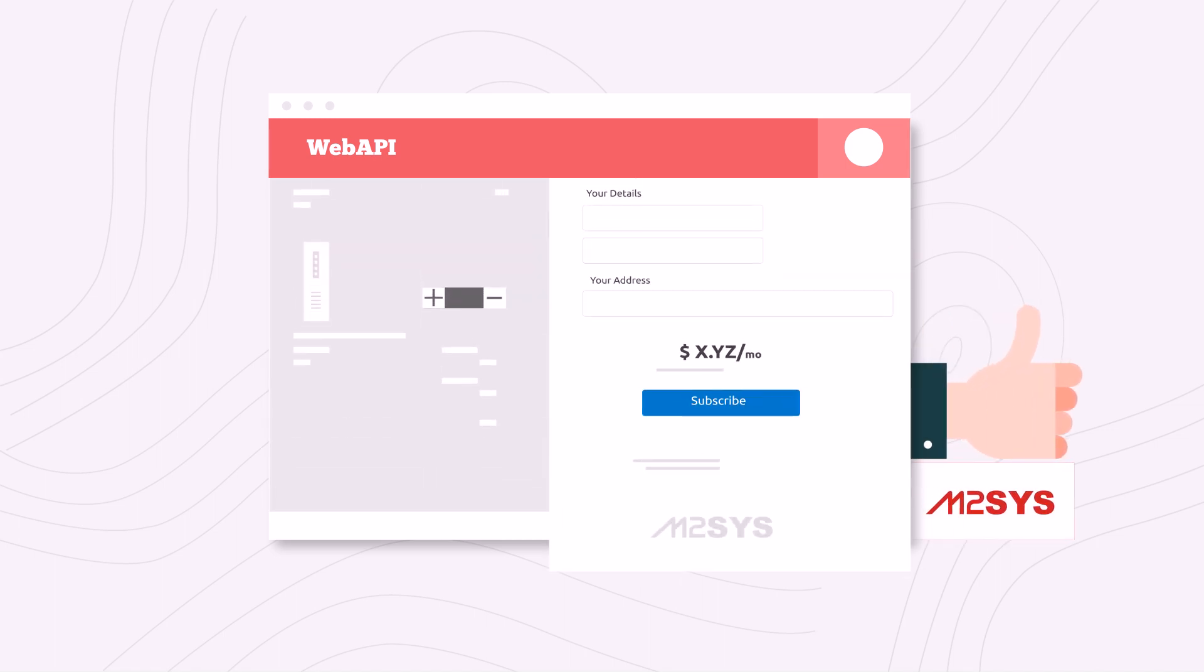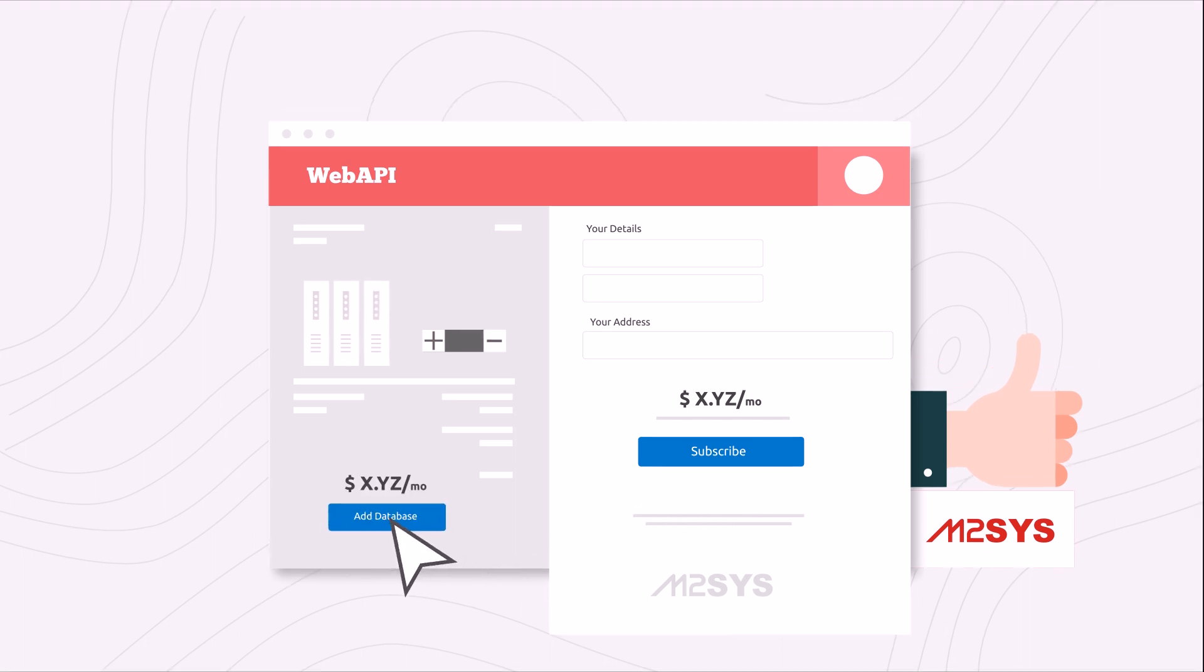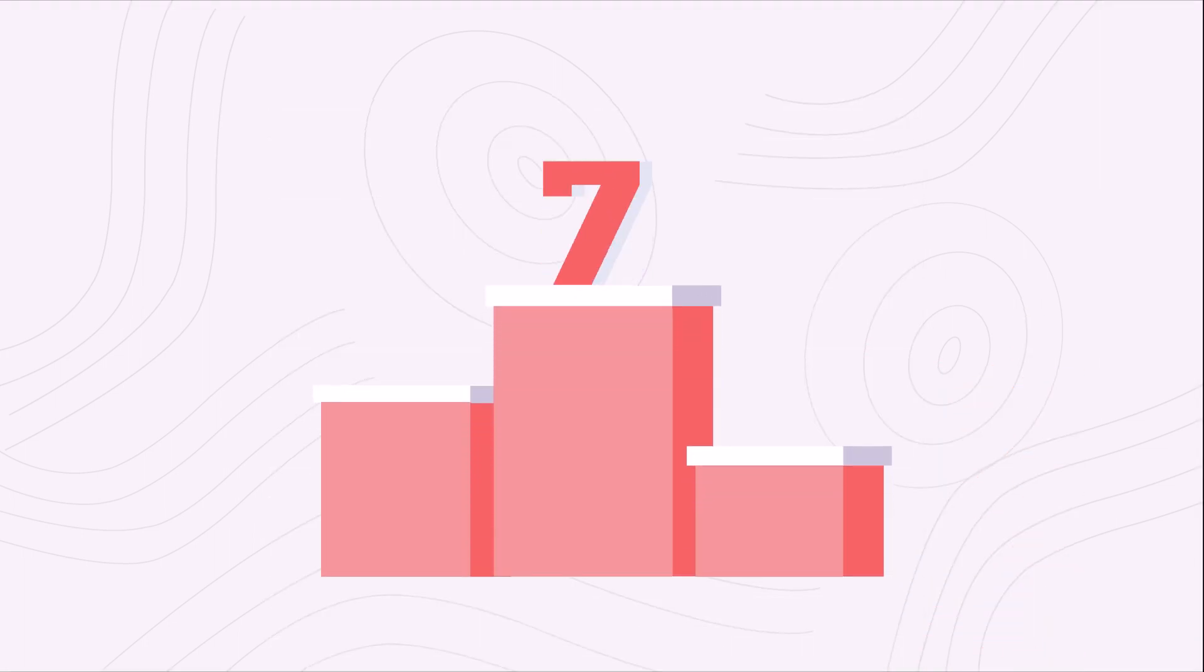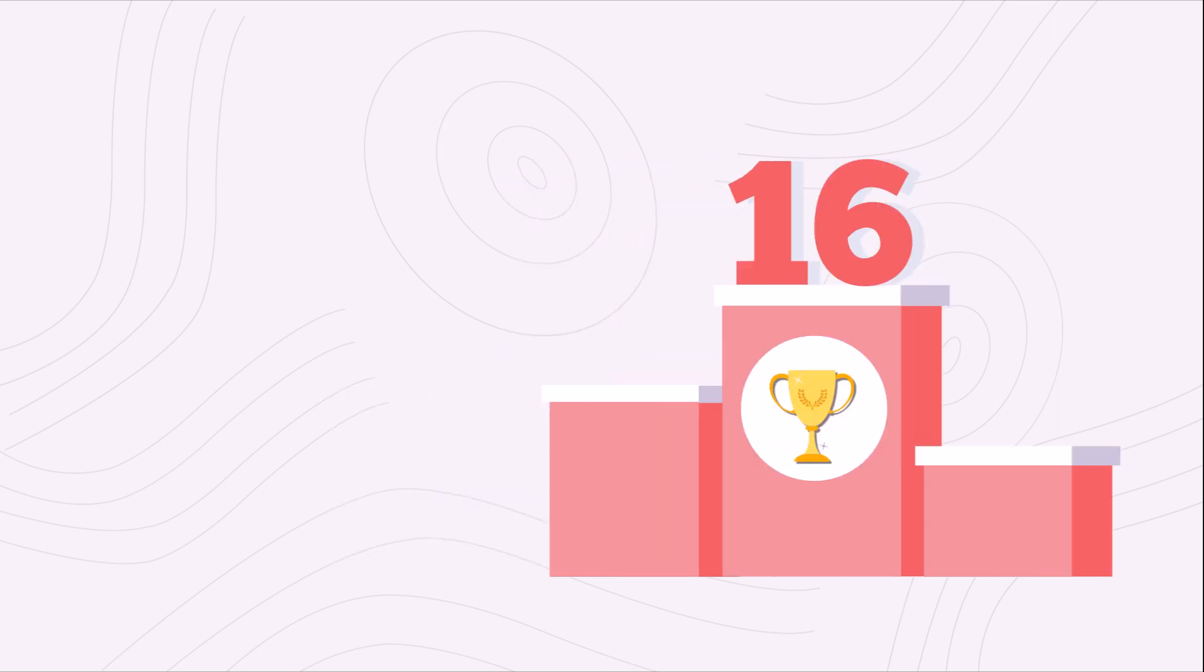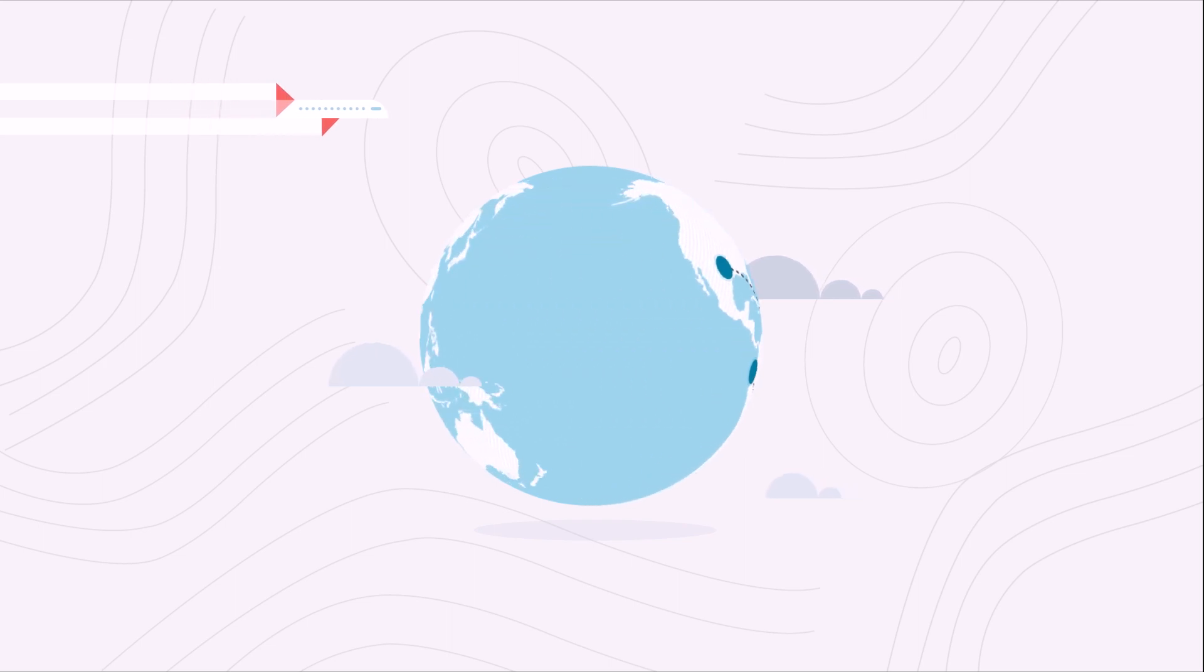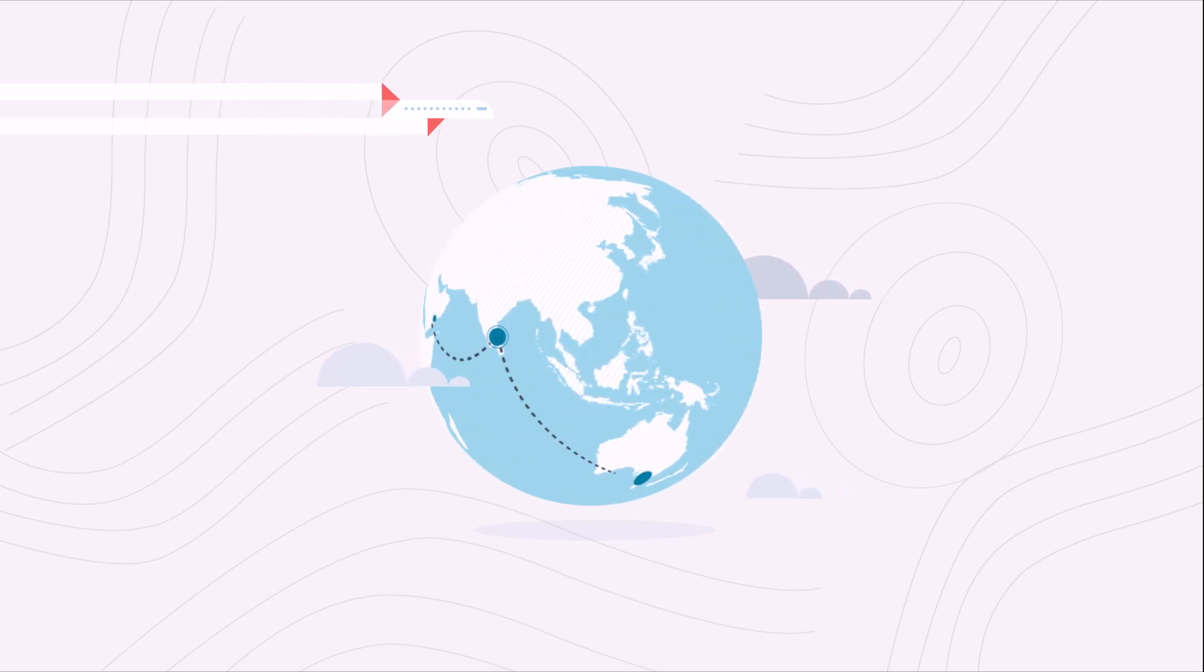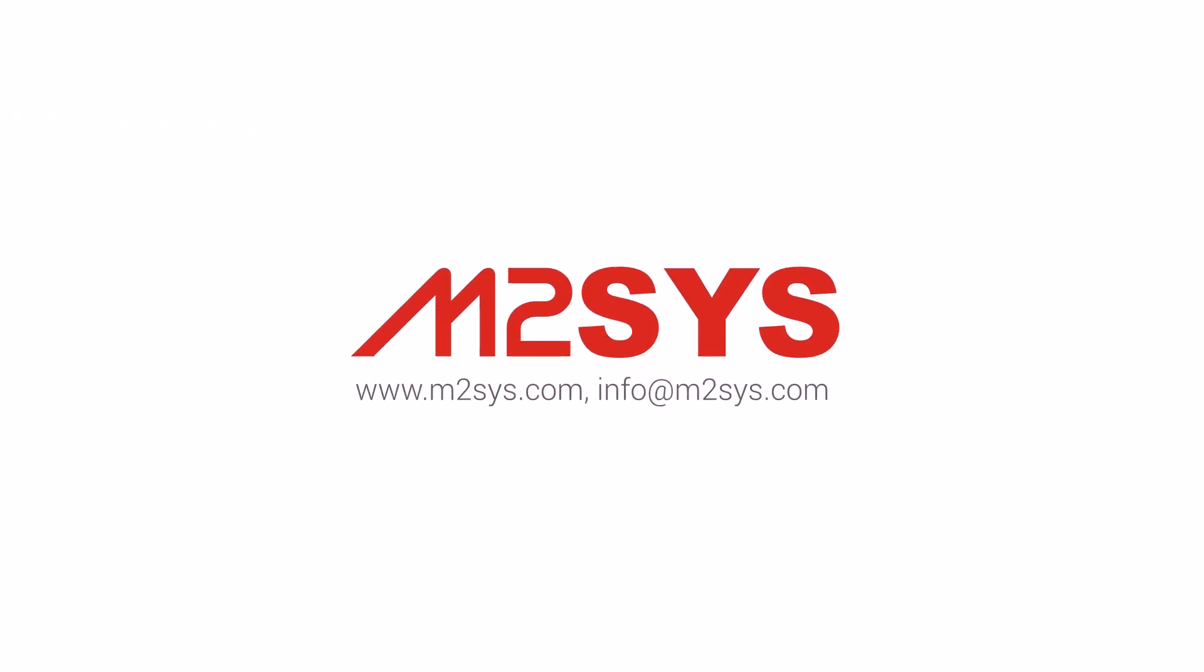You can start off with a small subscription and only pay more as your database grows. And here's something else to keep in mind. Only M2Sys has 16 years of experience in biometric innovation and deep working knowledge from deployments in over 100 countries. You will be taken care of by the experts.